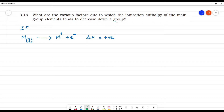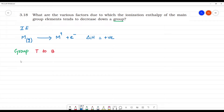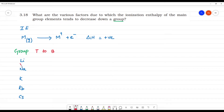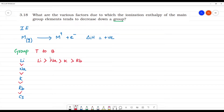When we move down a group — from top to bottom — for example in Group 1: lithium, sodium, potassium, rubidium, cesium — what happens to the ionization enthalpy? The ionization enthalpy tends to decrease. Lithium has more ionization enthalpy than sodium, than potassium, than rubidium, and than cesium. The ionization enthalpy decreases down the group.